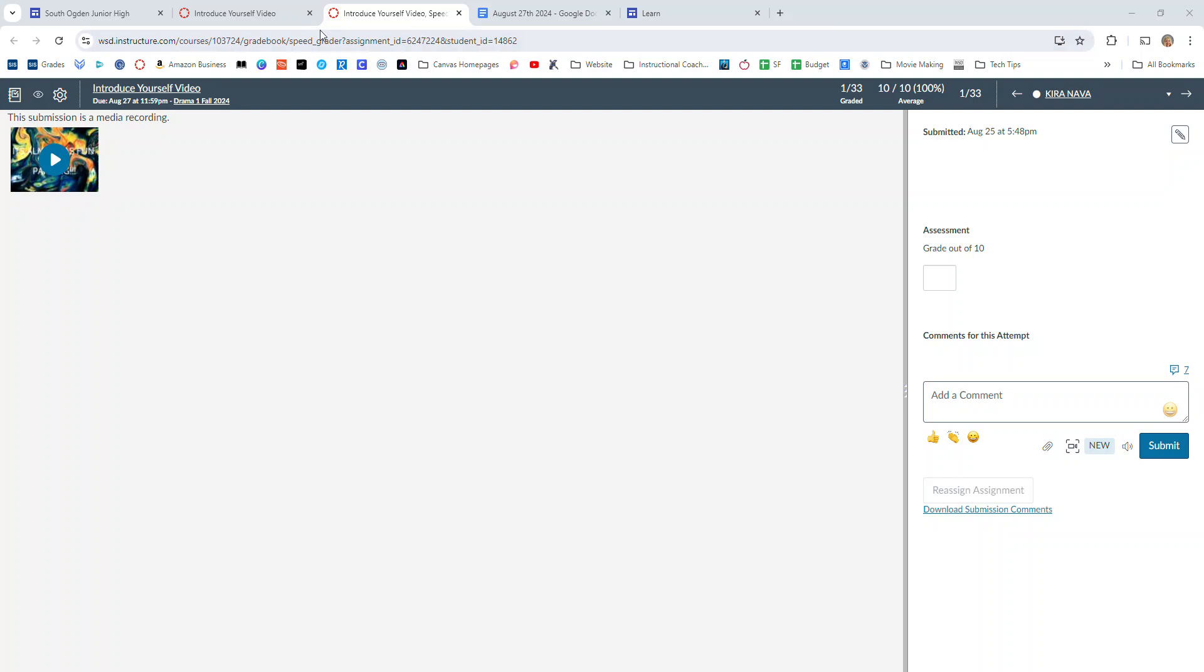This tutorial shows you how to use the Canvas SpeedGrader to give some great video feedback to your students. So first of all, if you have created some instructions or general feedback in the format of a video that you would like to give to a student,